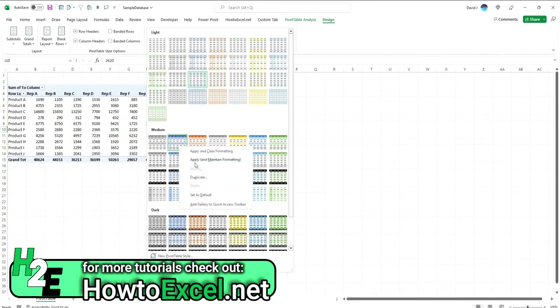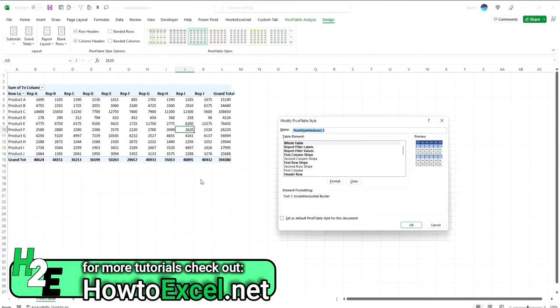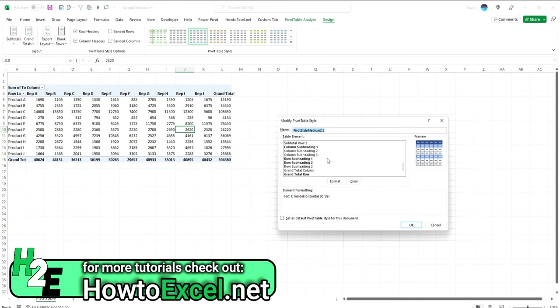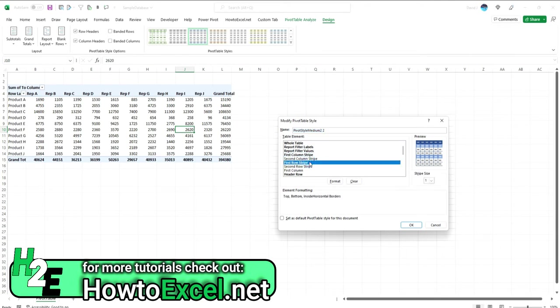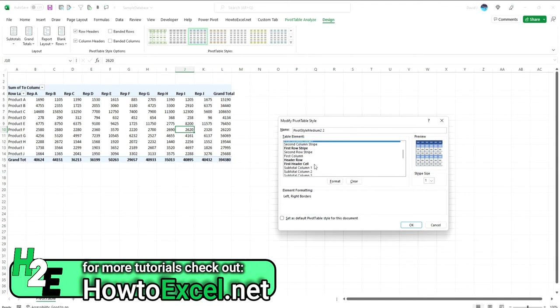So if you right click, duplicate, and now you can start making changes to it. You see a whole lot of different options here for formatting. There's whole table, report filters, first column, first row. You'll see the ones that are bolded are the ones that actually have been modified.